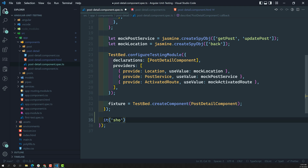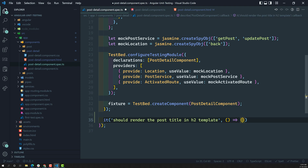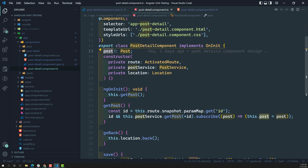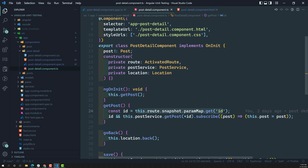This is our test case. First we need to call fixture.detectChanges. Whenever you run fixture.detectChanges, ngOnInit will be executed, which calls getPost. In getPost, it takes the ID and calls postService.getPost, which needs to return the post data as an observable. Here we are using the mock service.